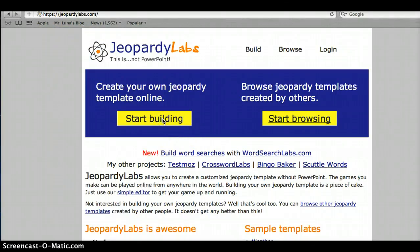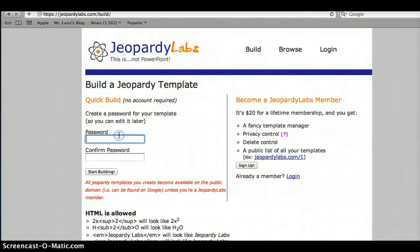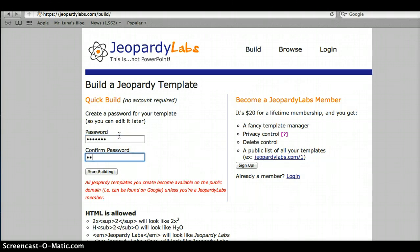Go to Start Building when you get to the website. You can do this side by side with this video, or you can just watch the video and then try it. You don't need an account, but you have to make up a password so that you can continue changing and fixing it later on. You decide what the password is — just write it down somewhere safe. Let me make my password here, and then click on Start Building.